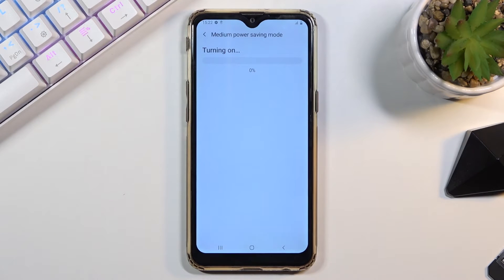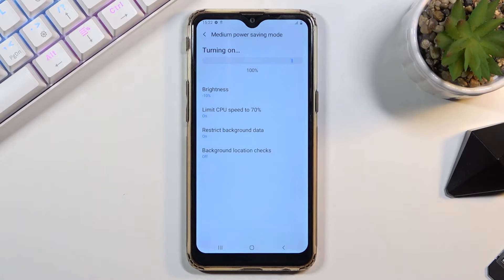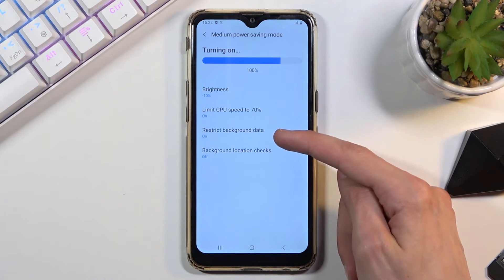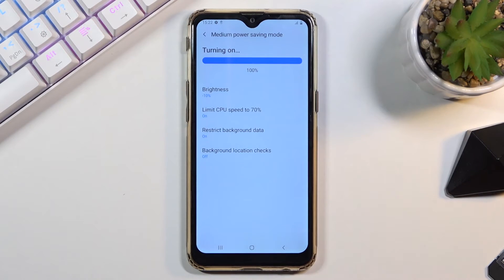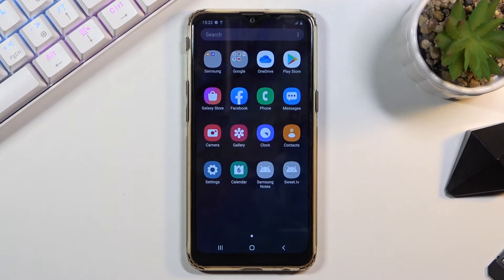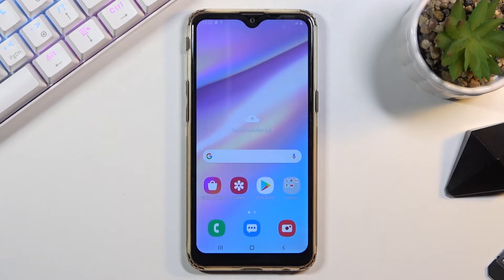Once you tap on enable, it will start turning it on. There are also a couple of additional things like restrict background data and background location. Once it's done, it's now in power saving mode.